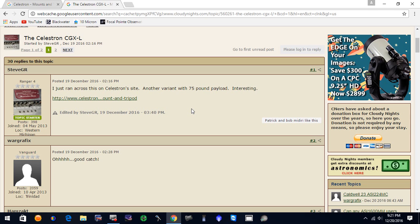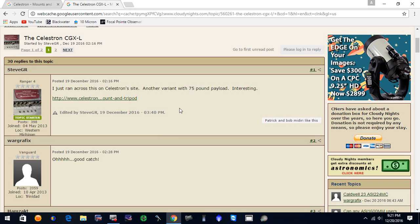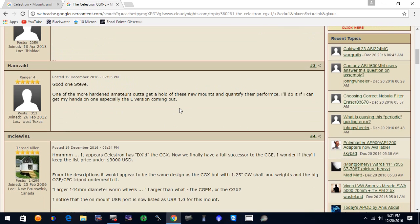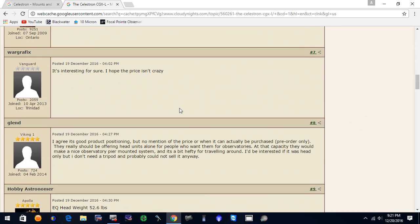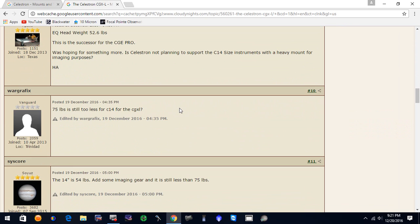The post has been deleted on Cloudy Nights but I still found it here where we've got a Steve GR just ran across this on Celestron's site. There is another variant to the CGX mount with a 75-pound payload. It mentions this is interesting. So War Graphics comes in and says it's a good catch and there's some discussion on here.